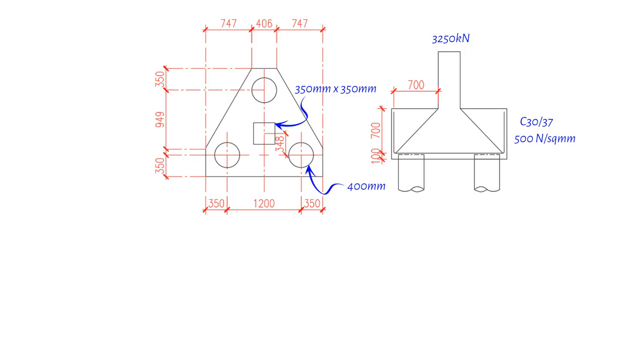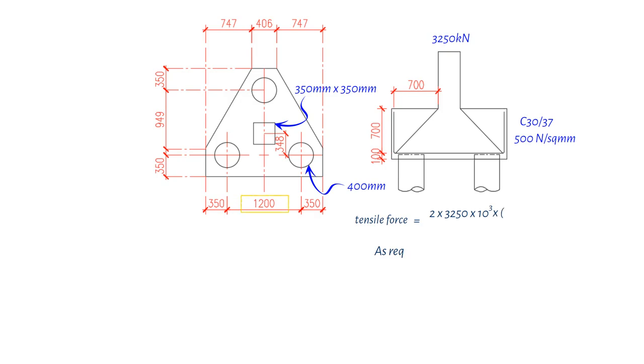First, we'll determine the required reinforcement at the base of the Pile Cap. To do this, we'll need to calculate the tensile force for three piles. The equation is 2 times 3250 times 10 to the power of 3 times 1200, divided by 2, divided by 9, divided by the depth of the Pile Cap 700 mm. This gives us a result of 619,047 N.